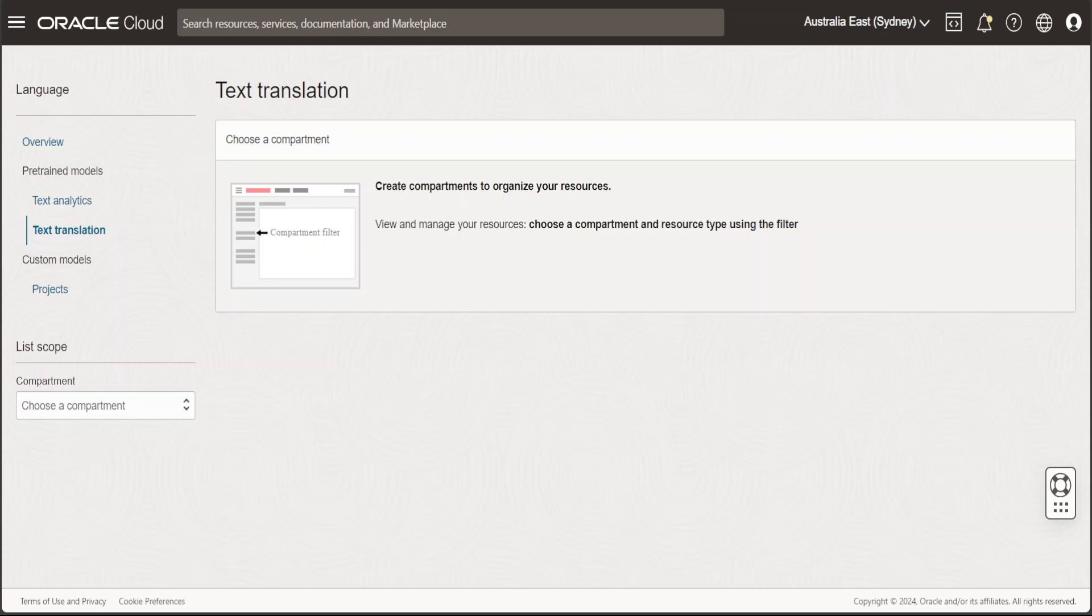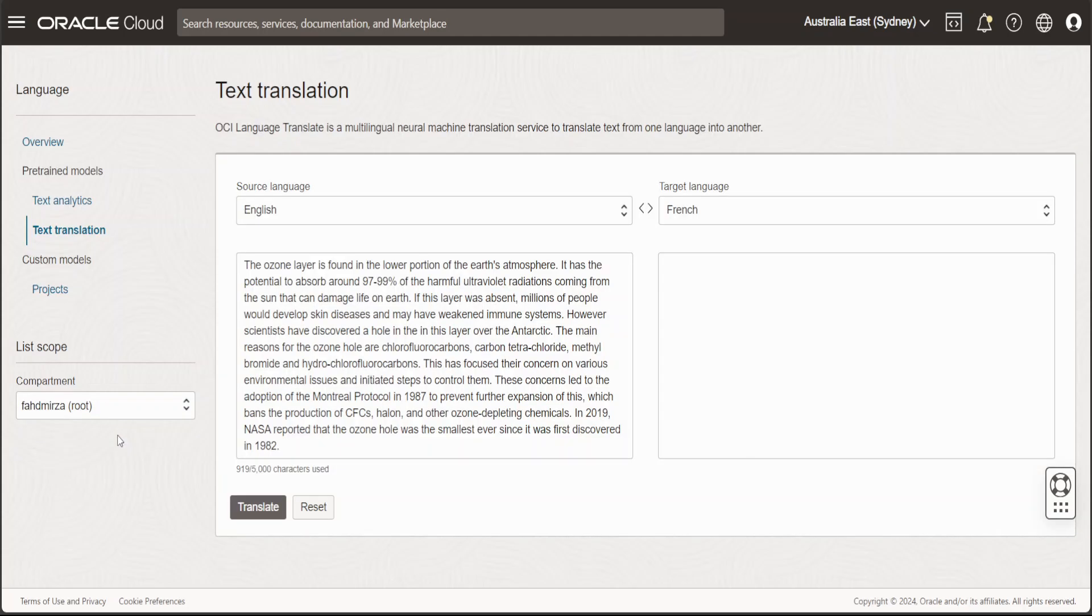I already have my root compartment, so on the left hand side you can select either root compartment or if you want, you can go with any other compartment of your choice. For the text translation, you have source language on the left hand side and target language on the right hand side.